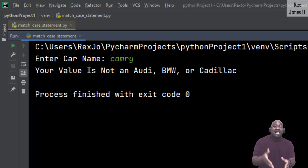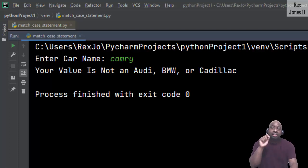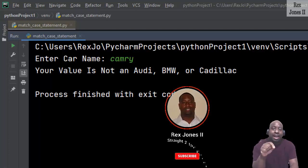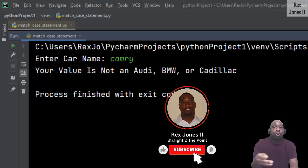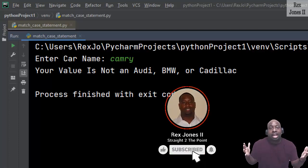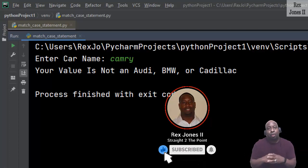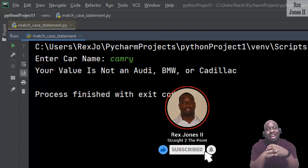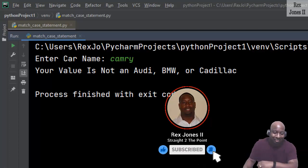That's it for the new match case statement in Python using the unknown command and the wildcard. Thanks for watching and I will see you in the next session.